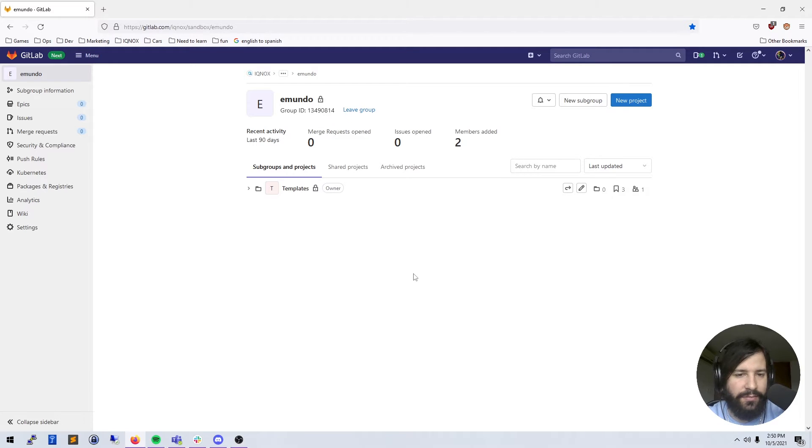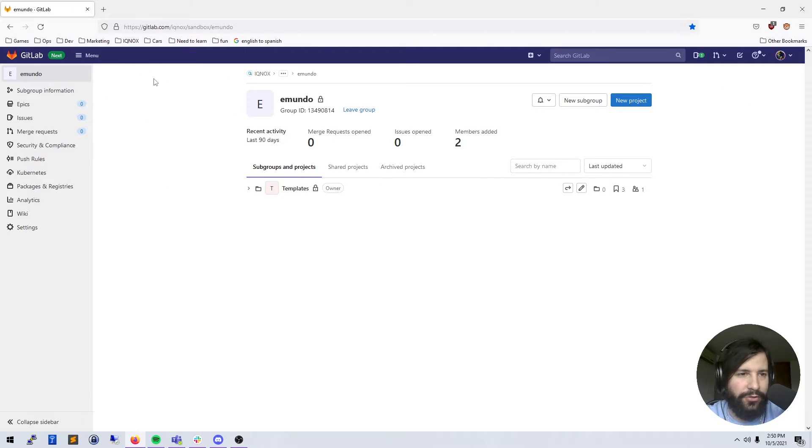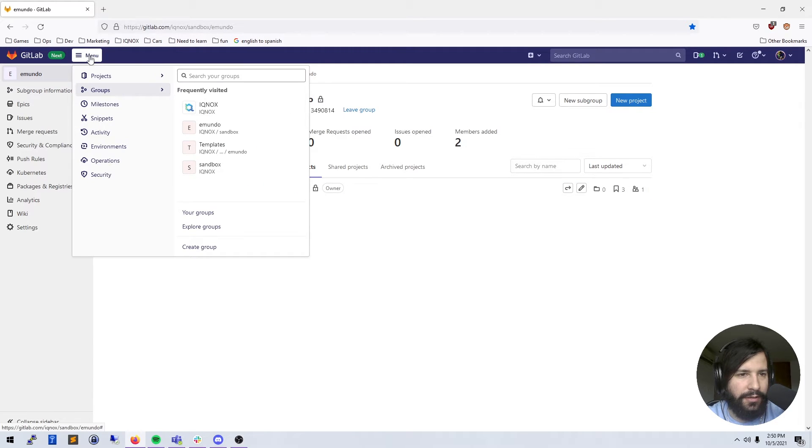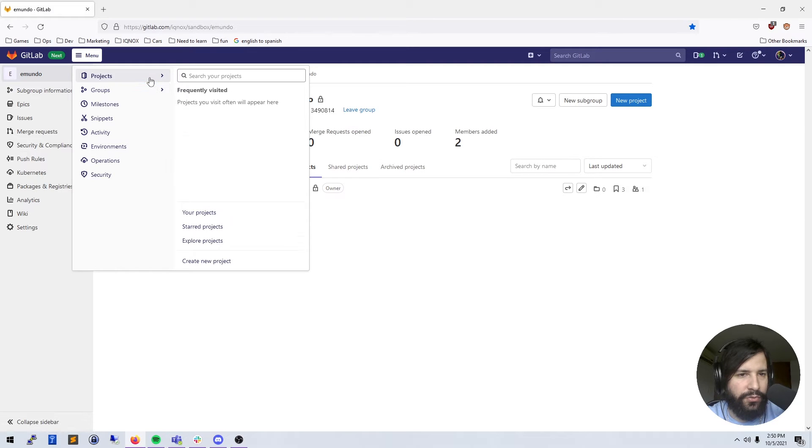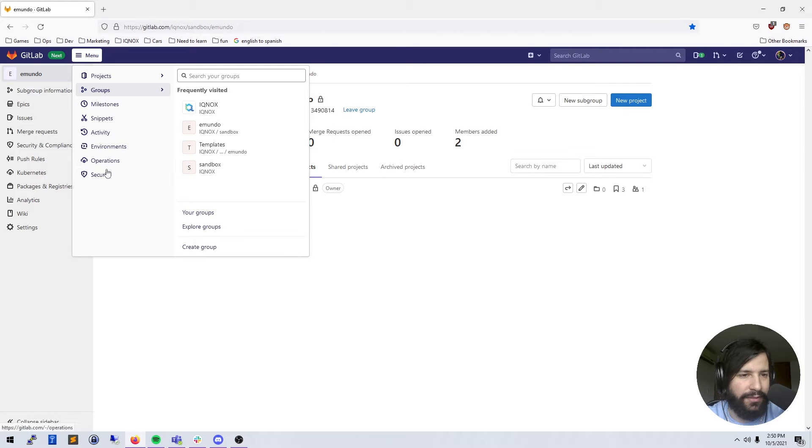So getting started, GitLab has a couple of things to help you navigate around their system. The top menu here, the little hamburger menu, gives you your projects, groups, milestones, snippets, activity, environments, operations, and security.